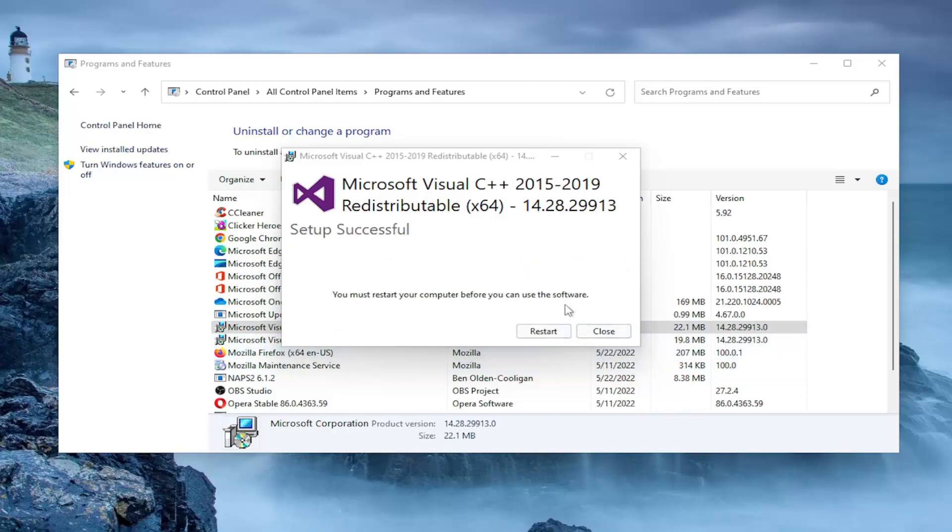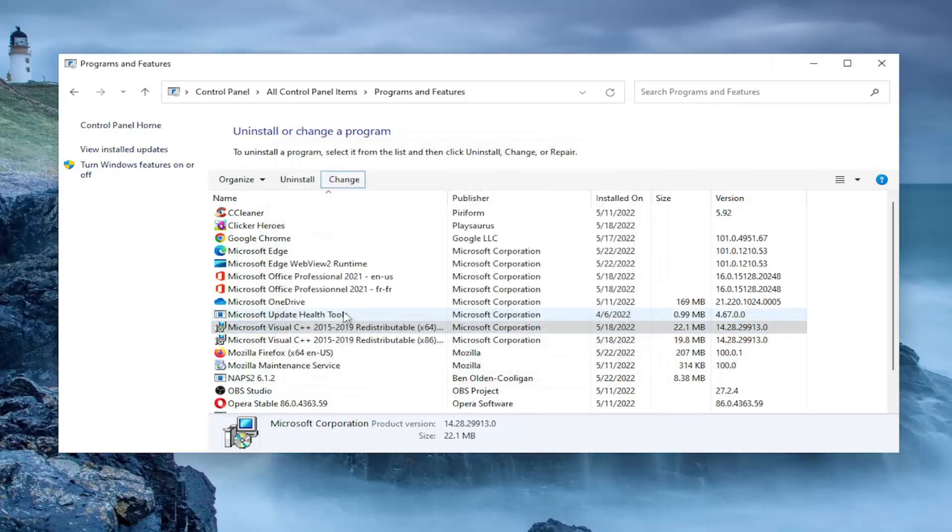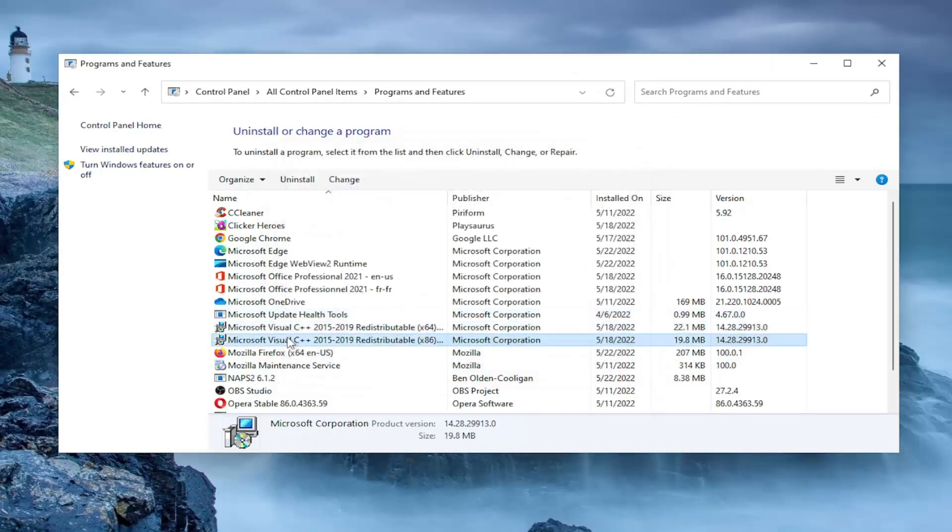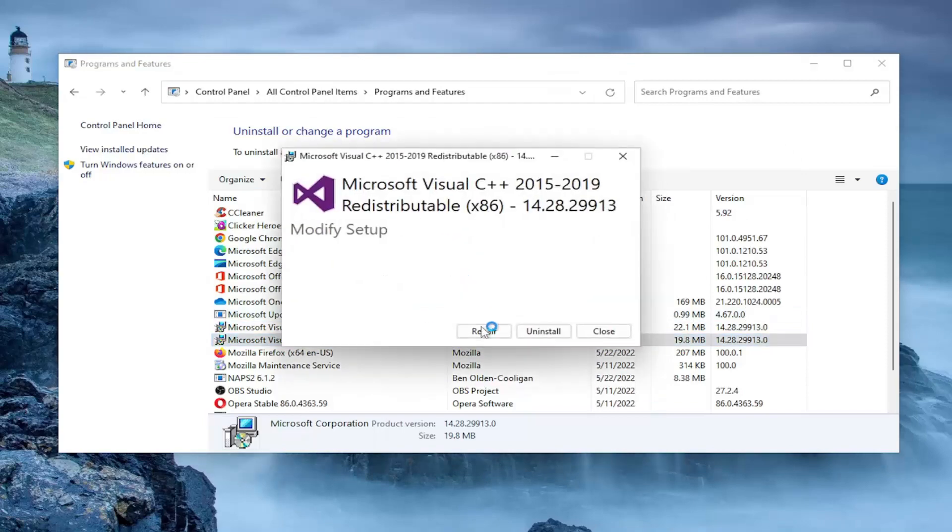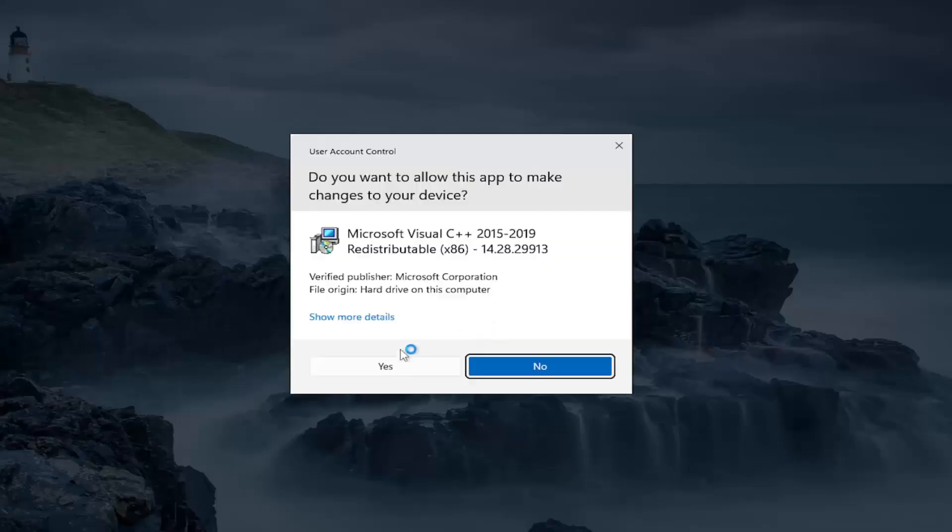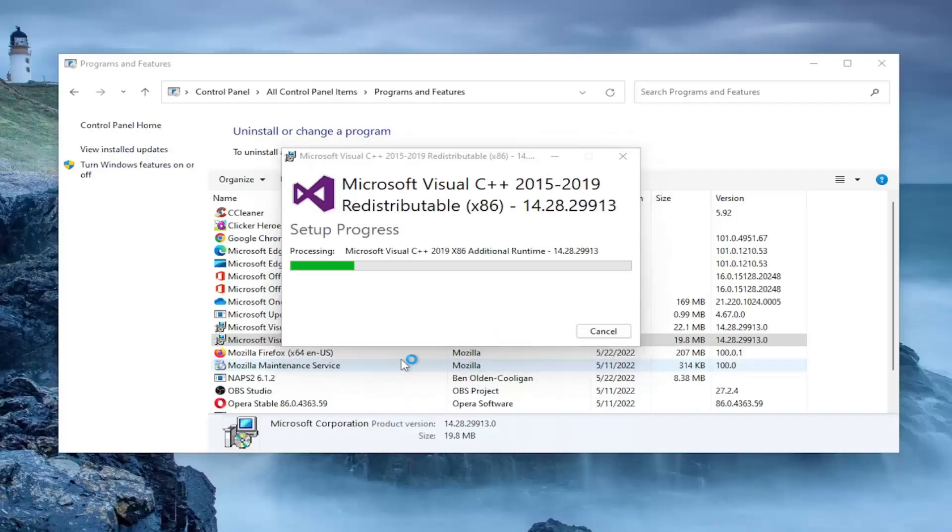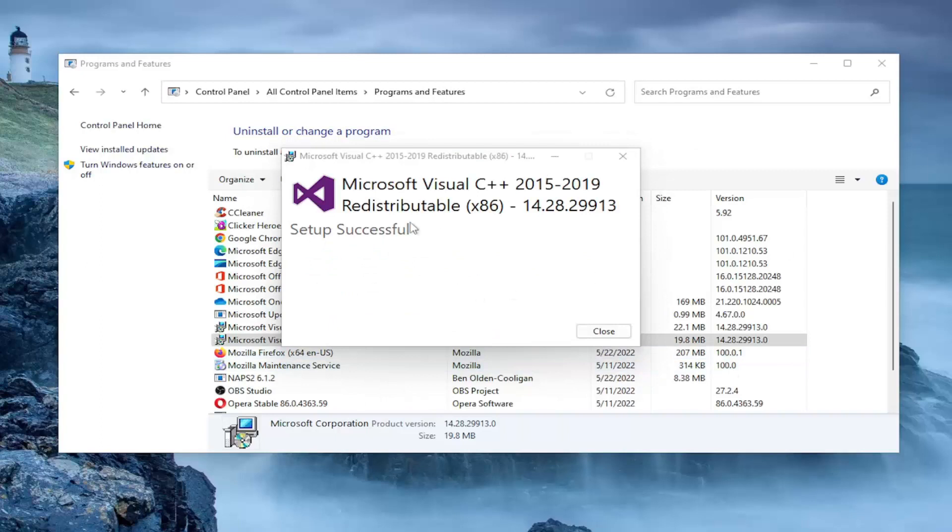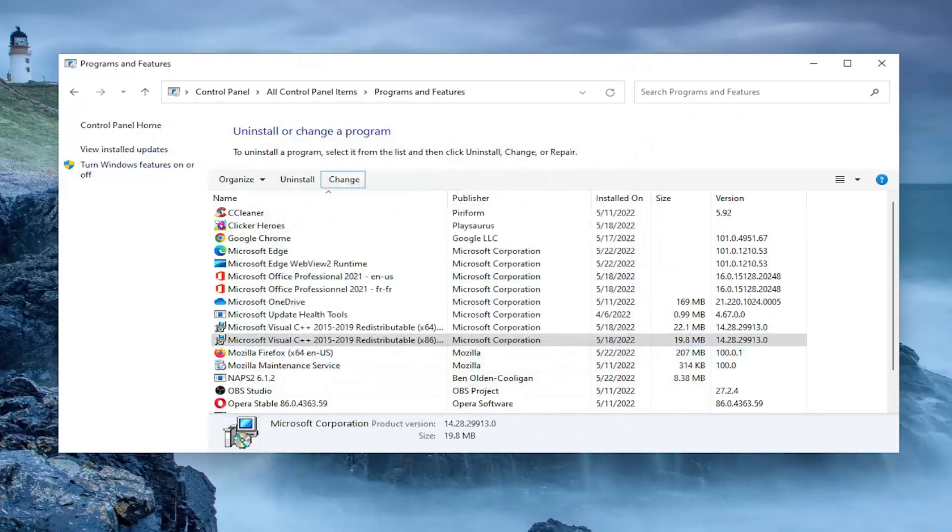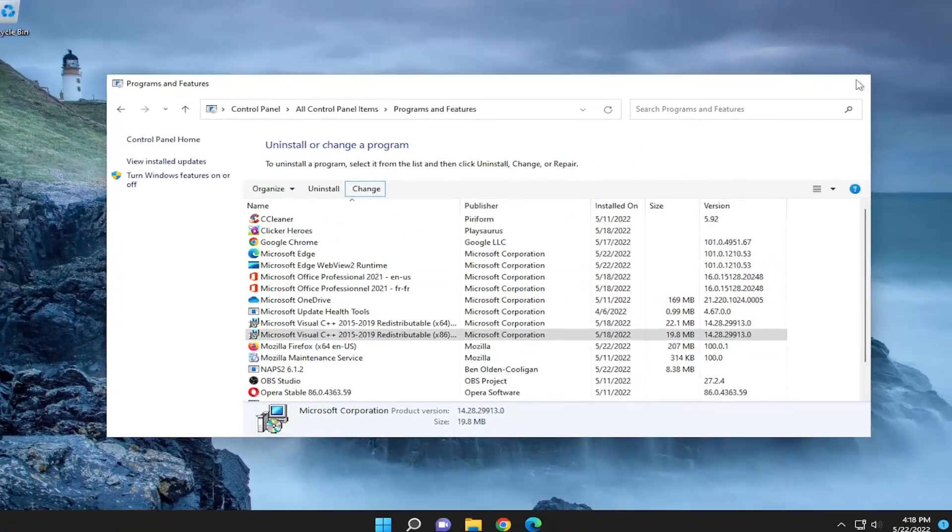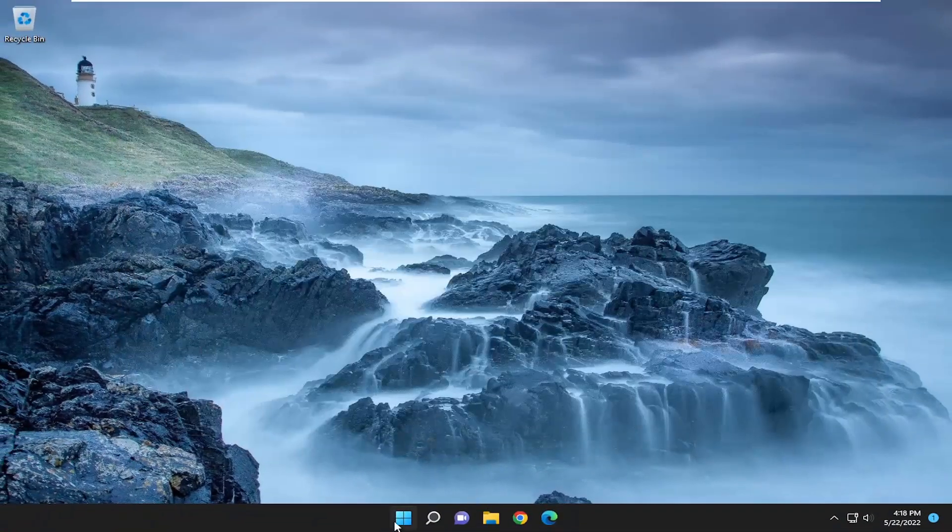And it's going to ask us to restart. I'm going to hold off on that for a minute, and I'm going to do the same thing with the other Visual C++ entry, just so we can be very efficient with our time. And then once you've done that for both, go ahead and just close out of here, and then restart your computer.